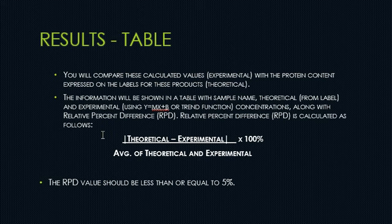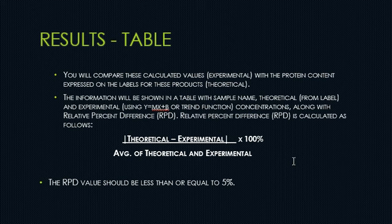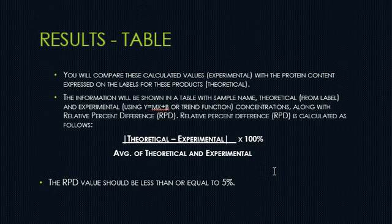In doing that, you are going to get the number or the final number, which is your relative percent difference. Ideally, this RPD or relative percent difference value should be less than or equal to 5%. Once you have this value, you are ready to make your graph.